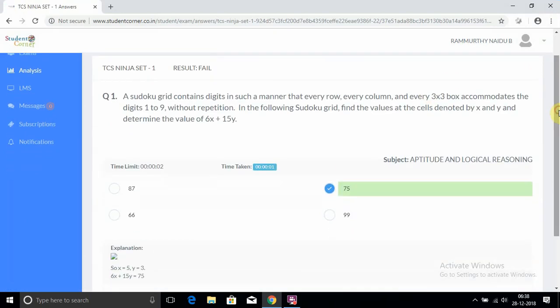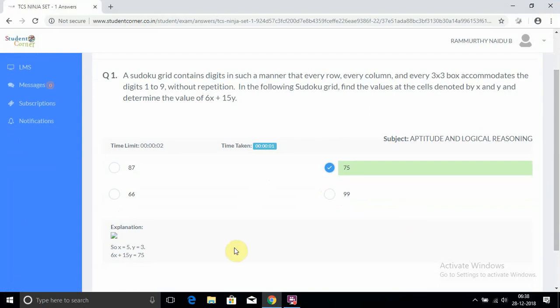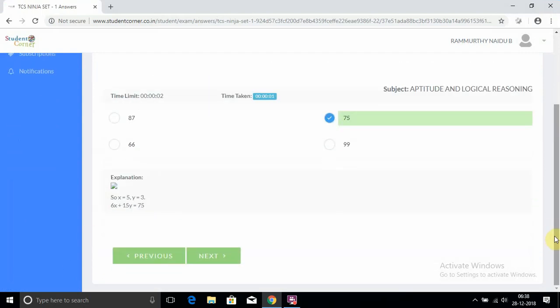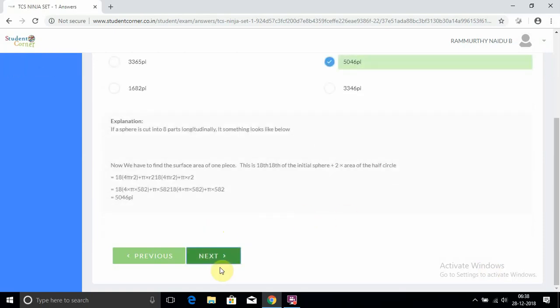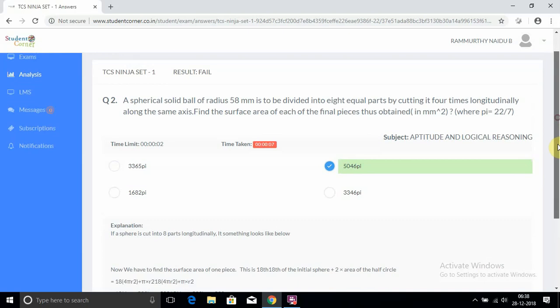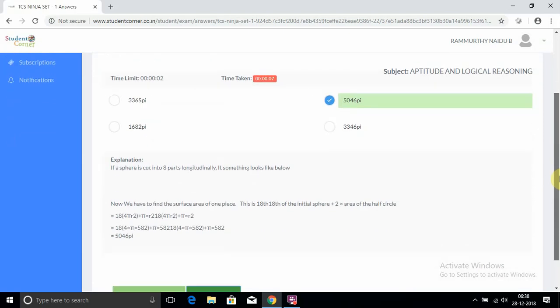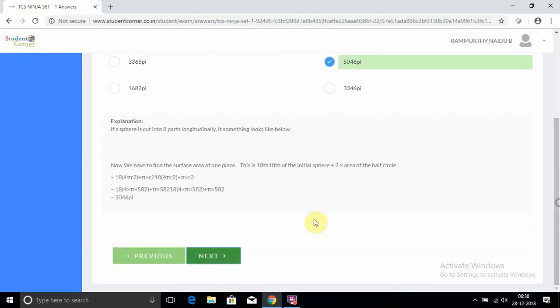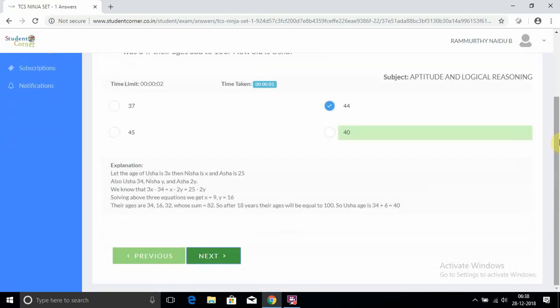To know what is the question, how much time you took, what is the right answer, and what is the answer you selected. Here also we provide the explanation part of the question. So like this you can check all the questions - the question, right answer option, and explanation. Here the answer selected is wrong.